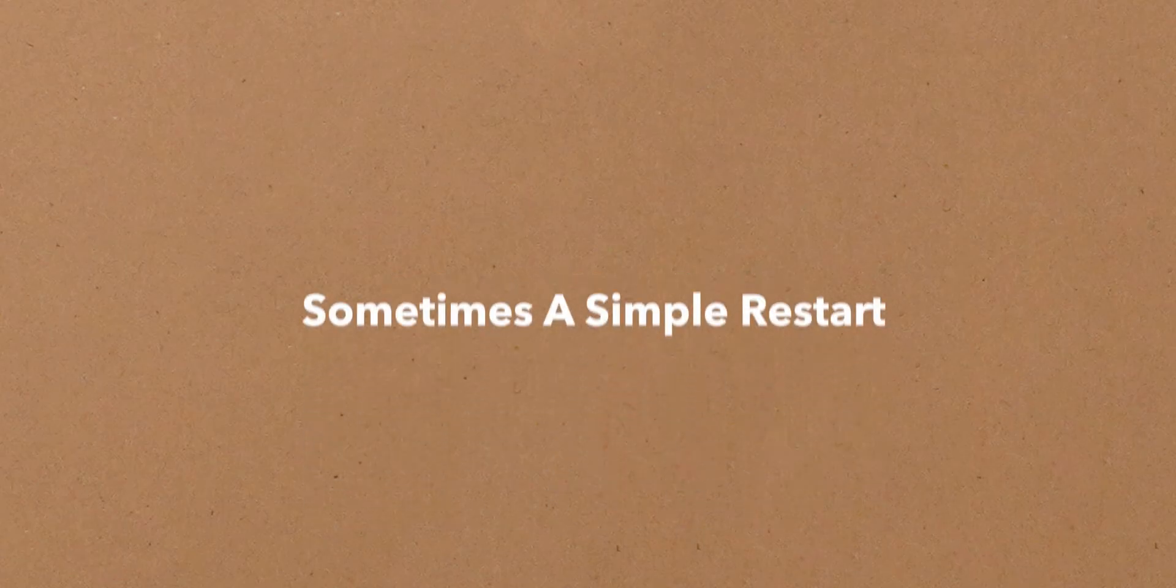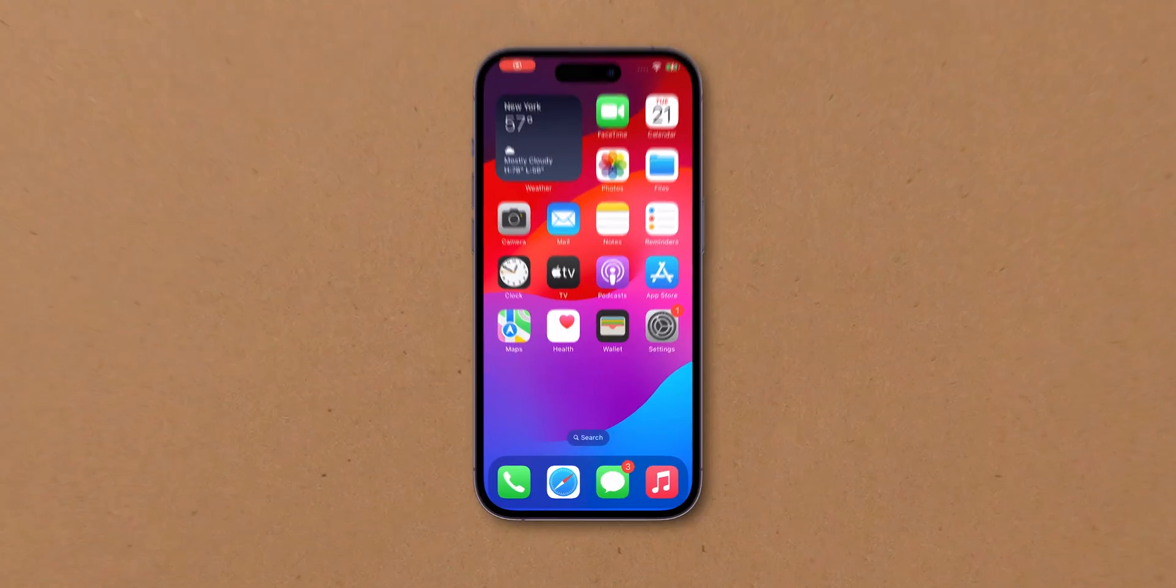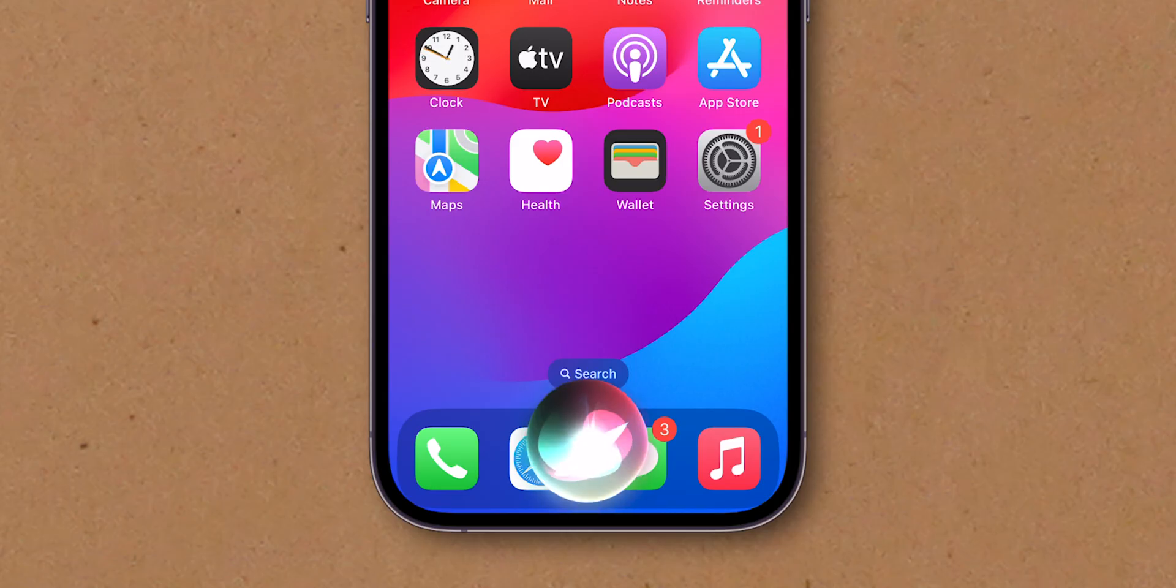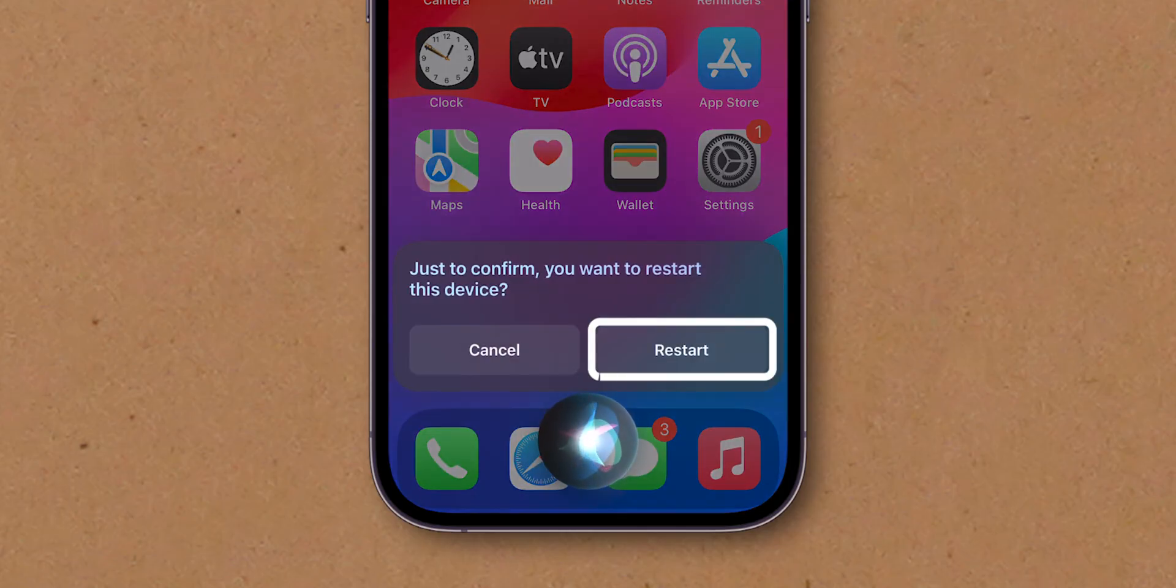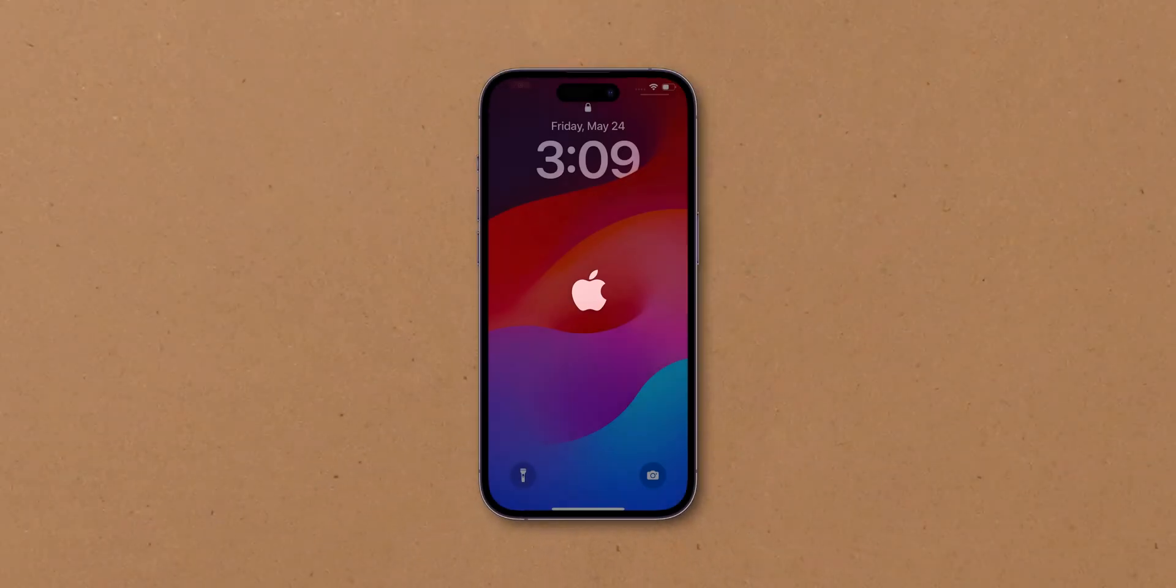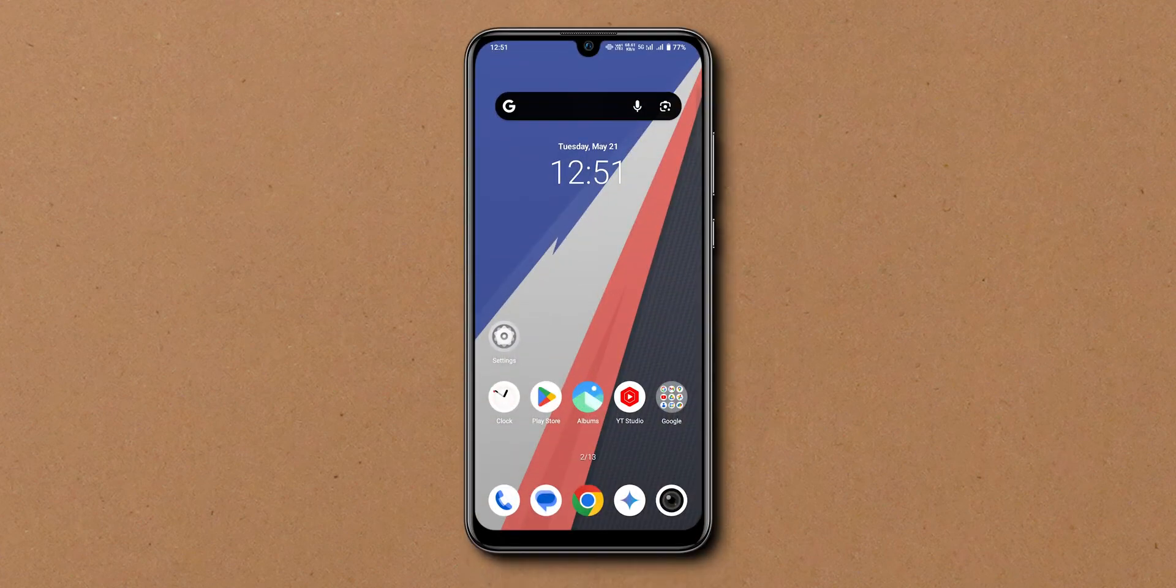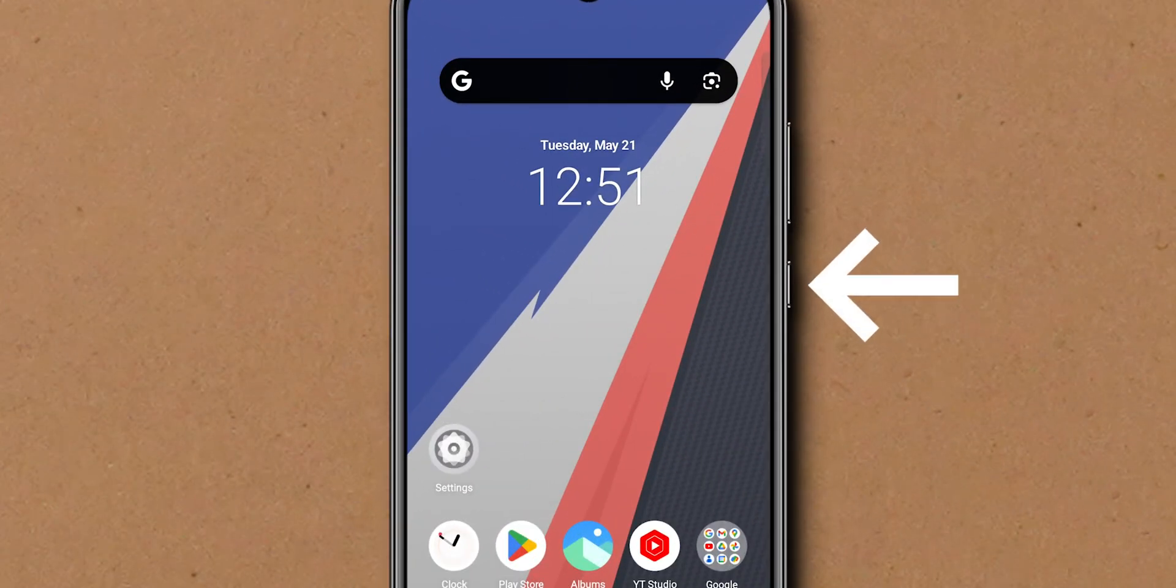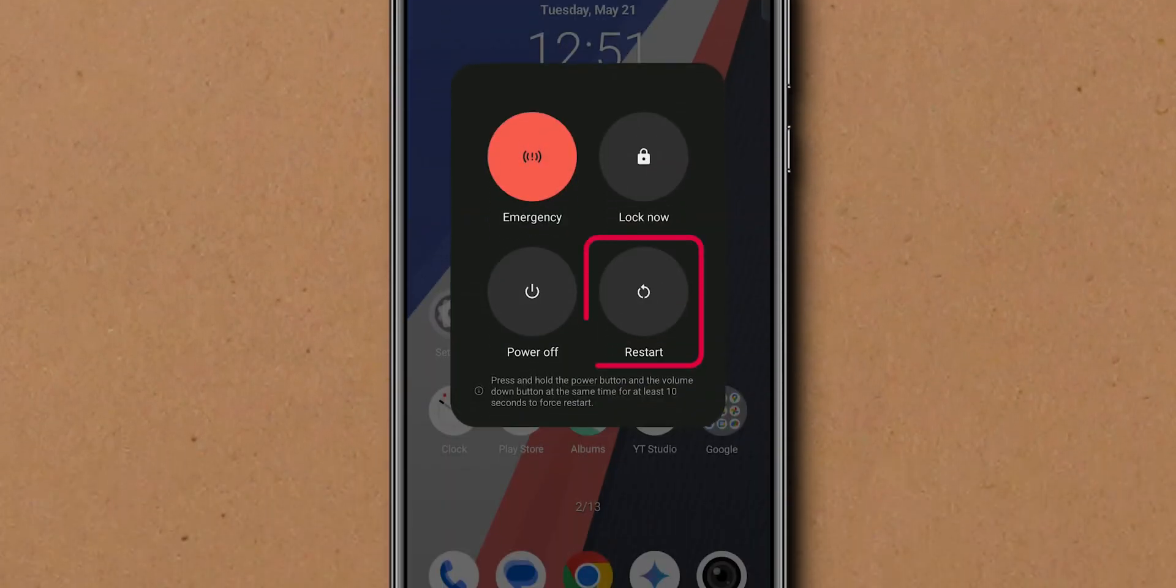Restart your device. Sometimes a simple restart can fix notification issues. Activate Siri on your device. Ask for Restart. Then, confirm it. On your Android phone, tap and hold the Power button. Select Restart.